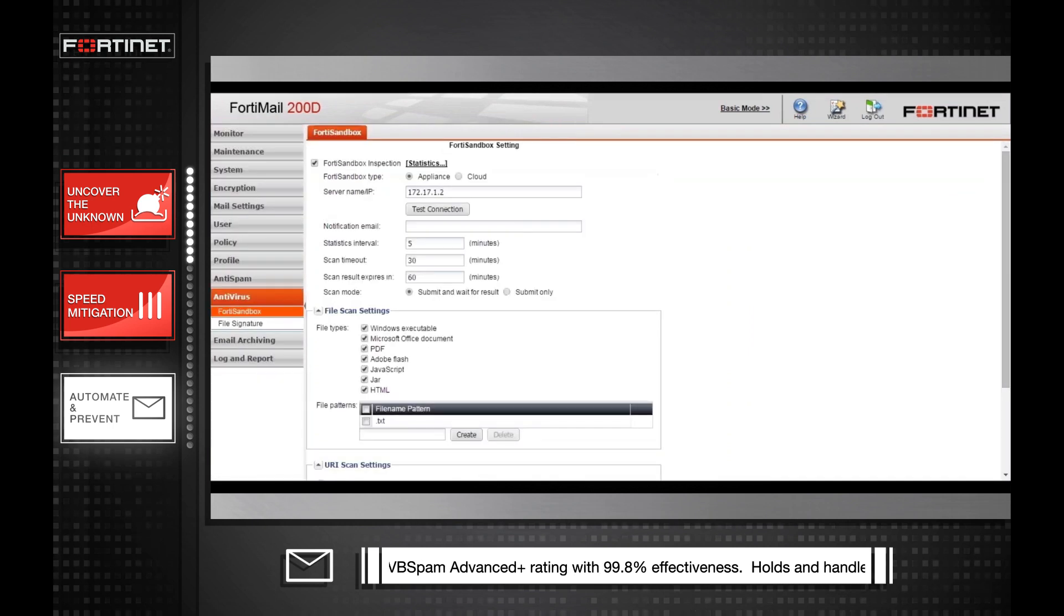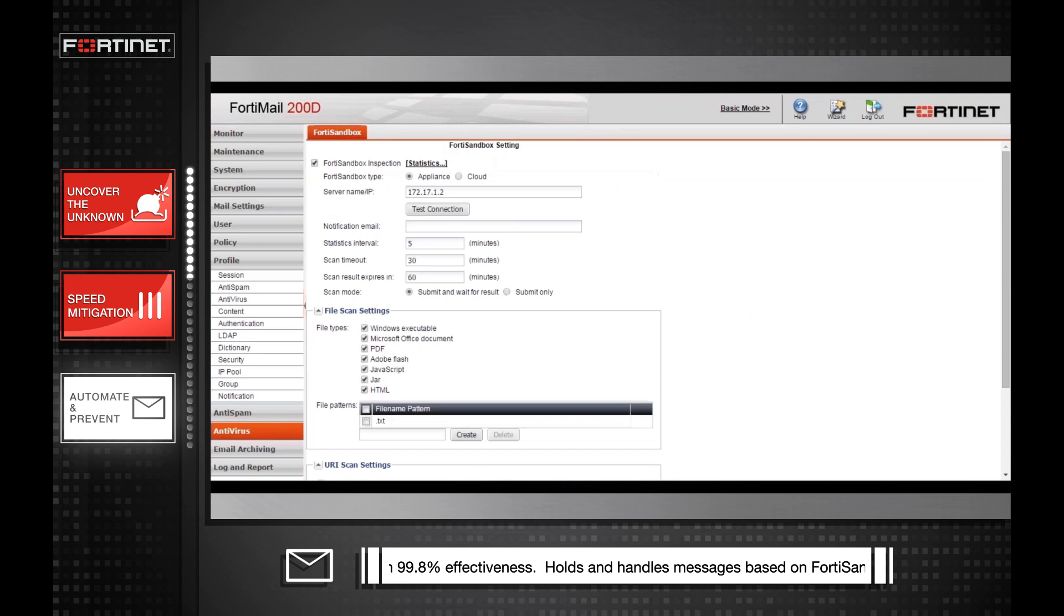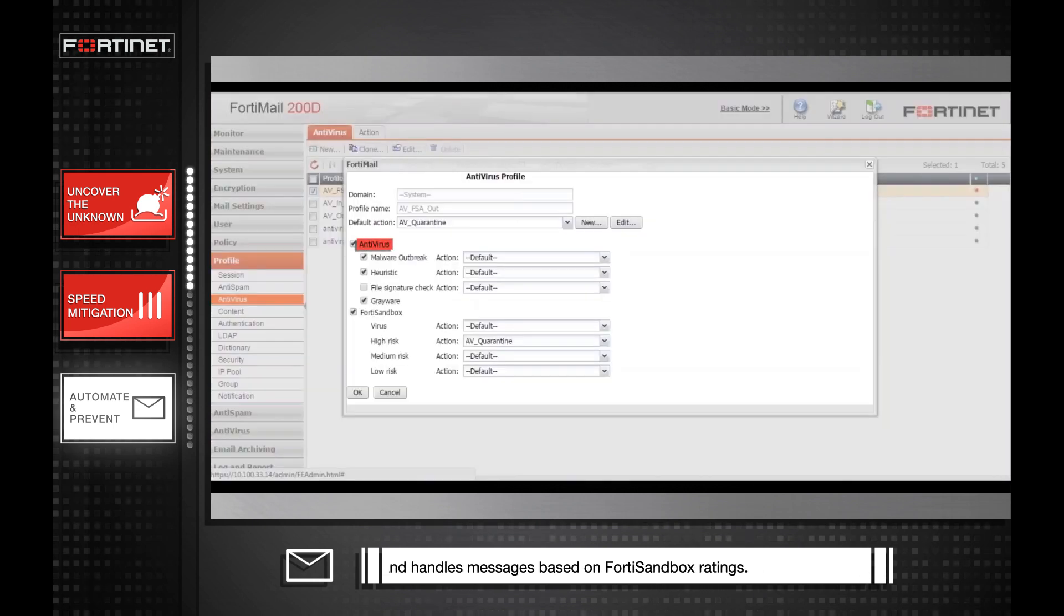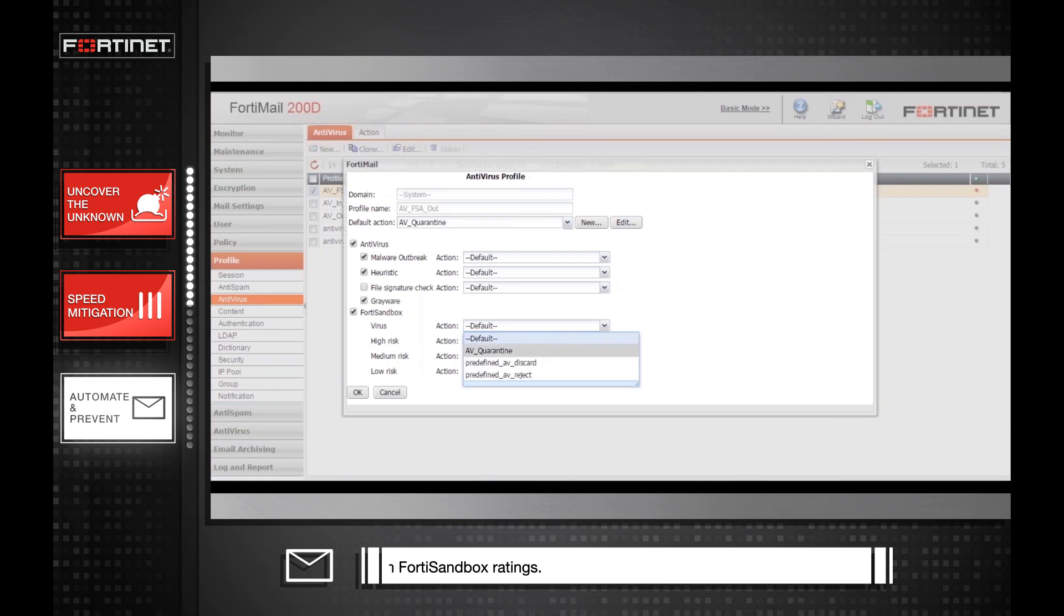As a result, both from technical and user experience perspectives, you can configure your SEG to hold messages for sandbox inspection and block those that contain previously unknown malware.